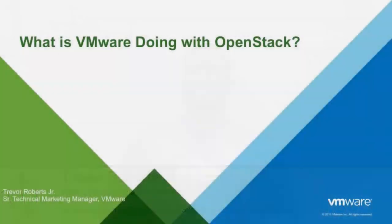All right, good afternoon everyone. Thank you for coming to the session today. We'll be talking about what is VMware doing with OpenStack. I think some of us have heard that VMware is the anti-OpenStack or OpenStack is the anti-VMware, and I'm here to dispel all those rumors, all those myths.